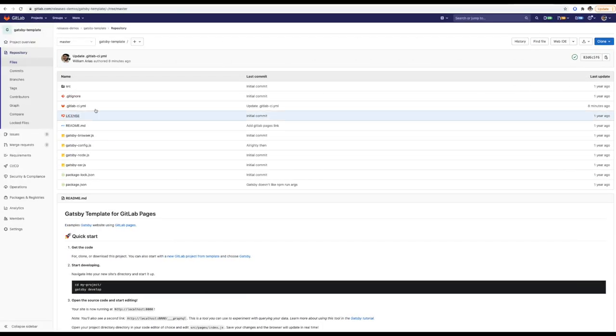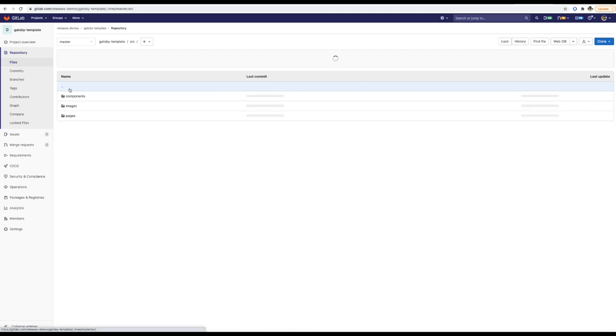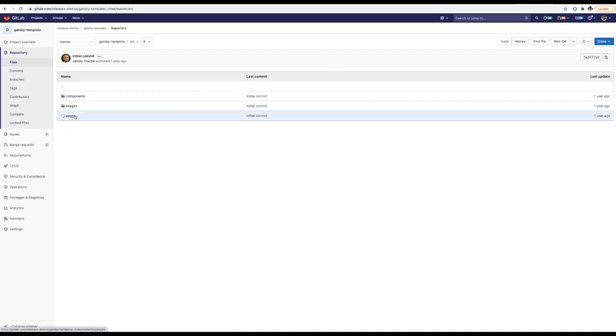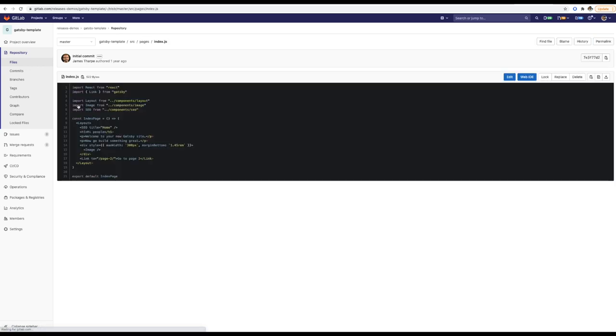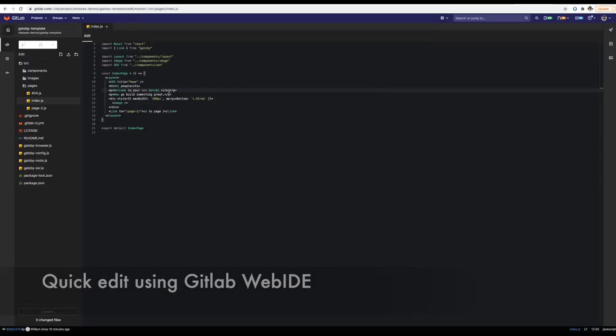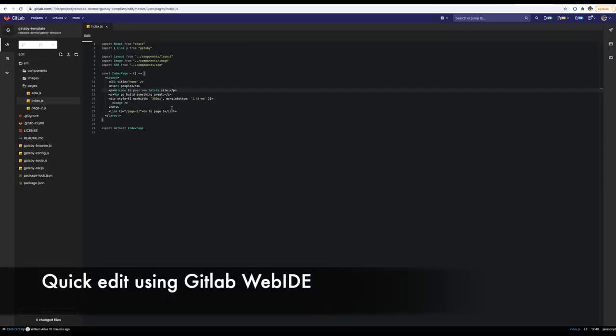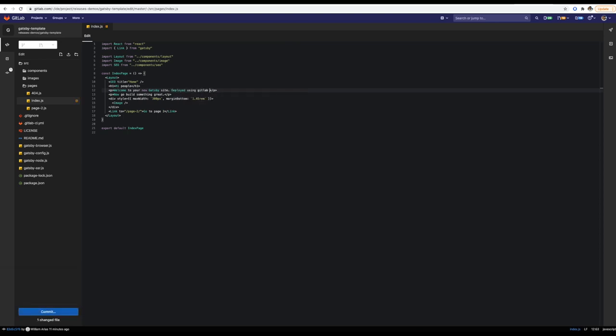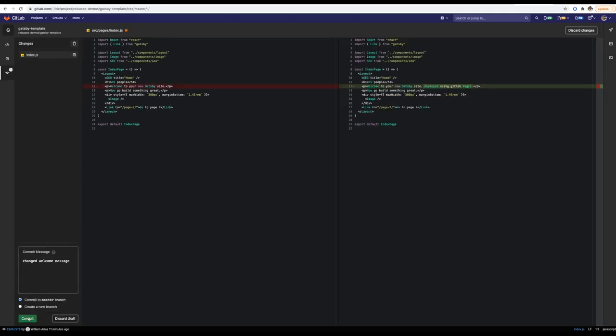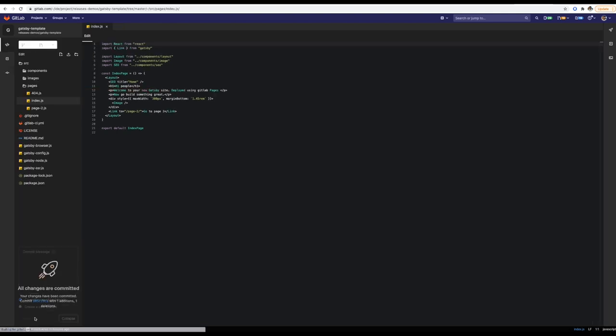Alright, now let's make a quick edit to see the page deployment in action. For illustration purposes, we will only change this simple message in the index page. Once we are ready, commit the changes and go.